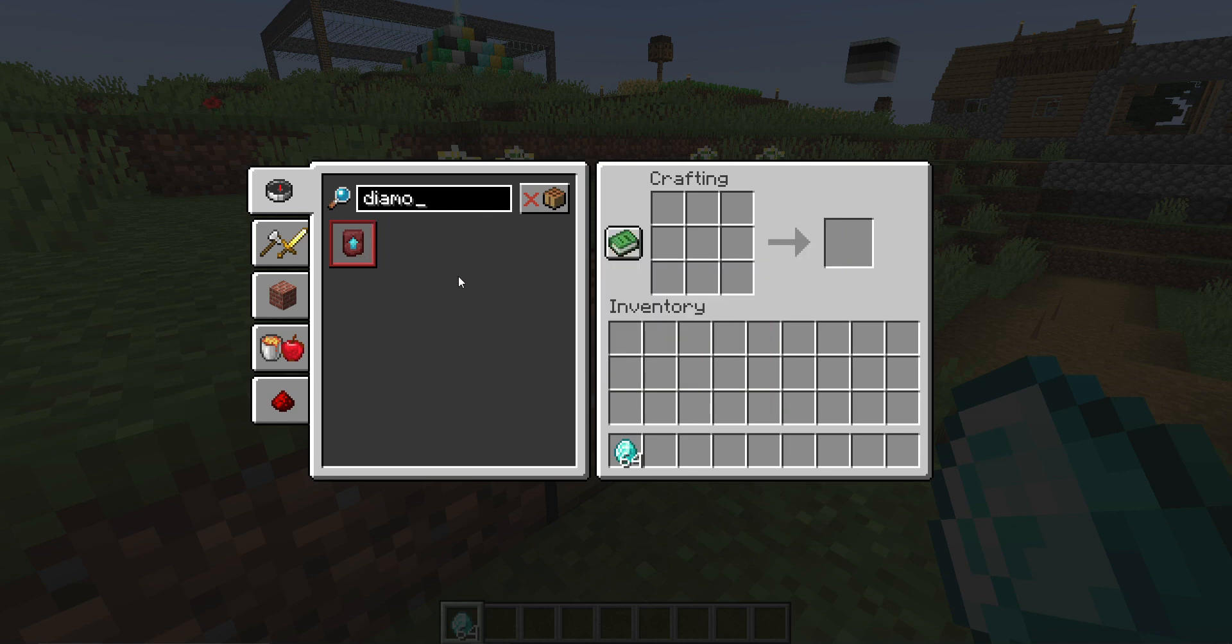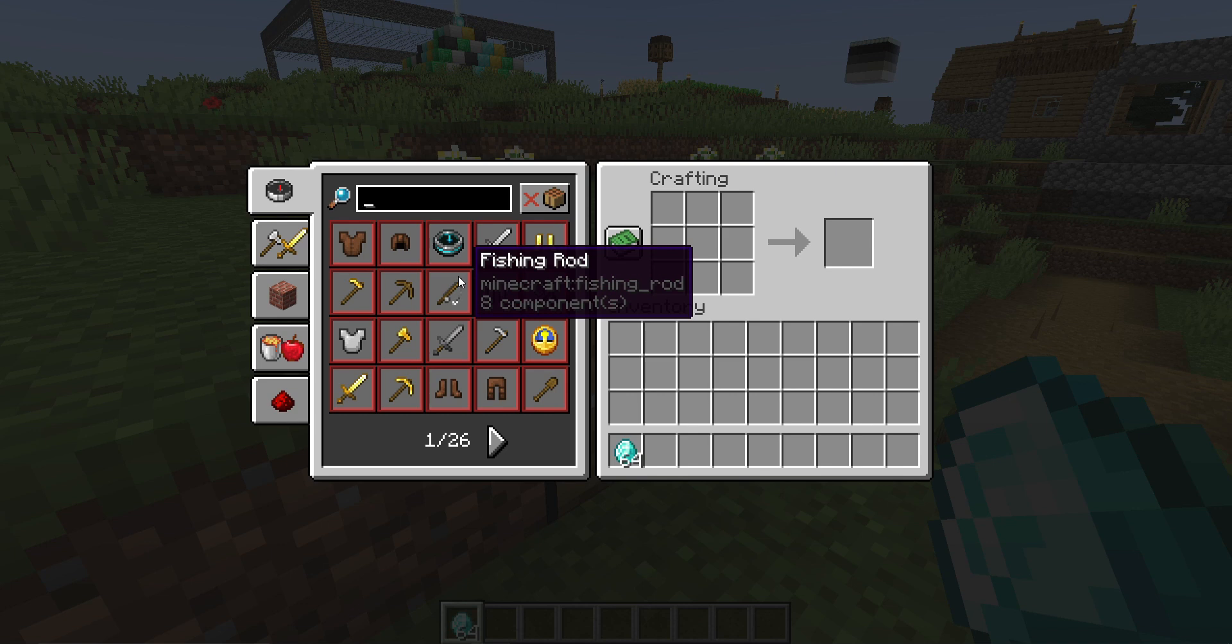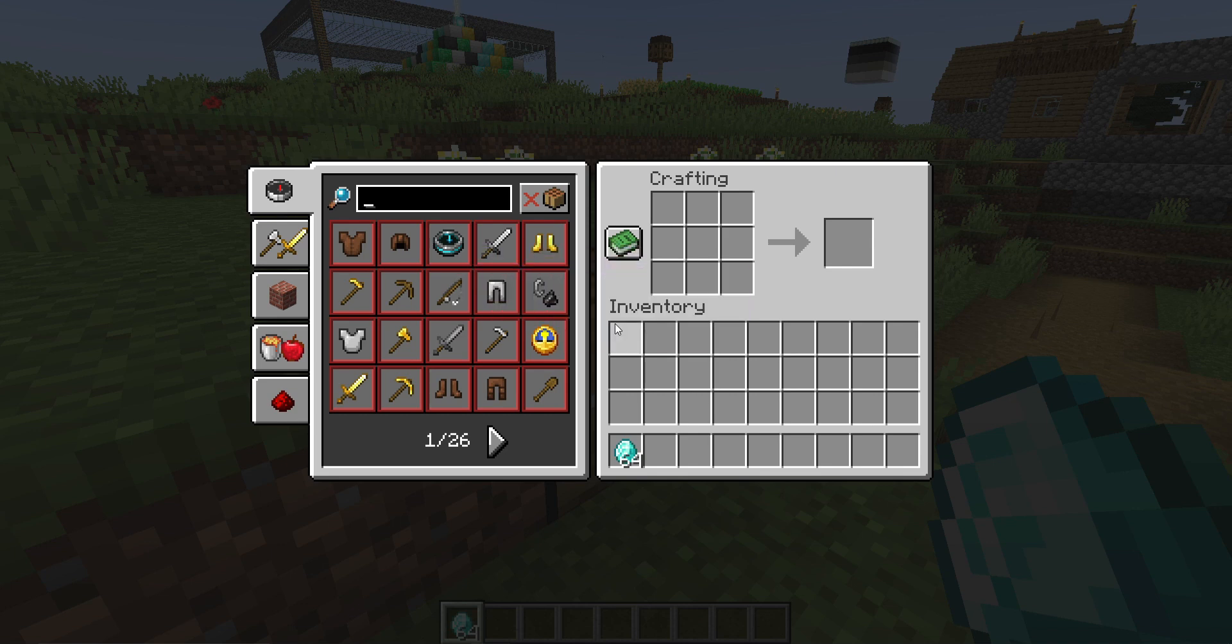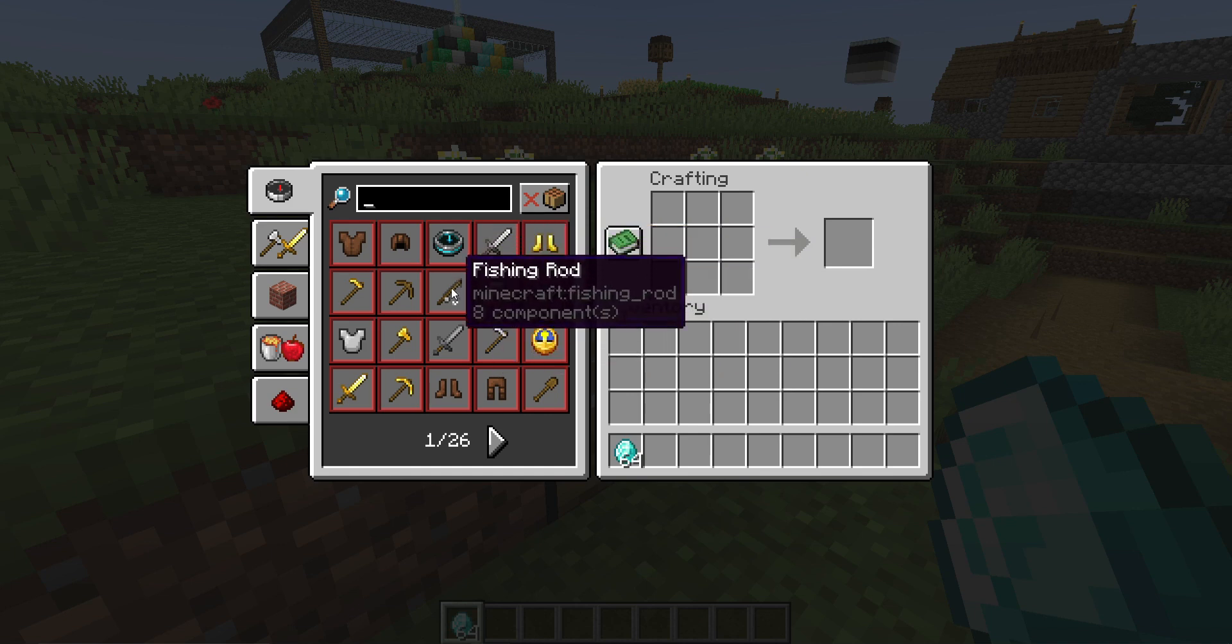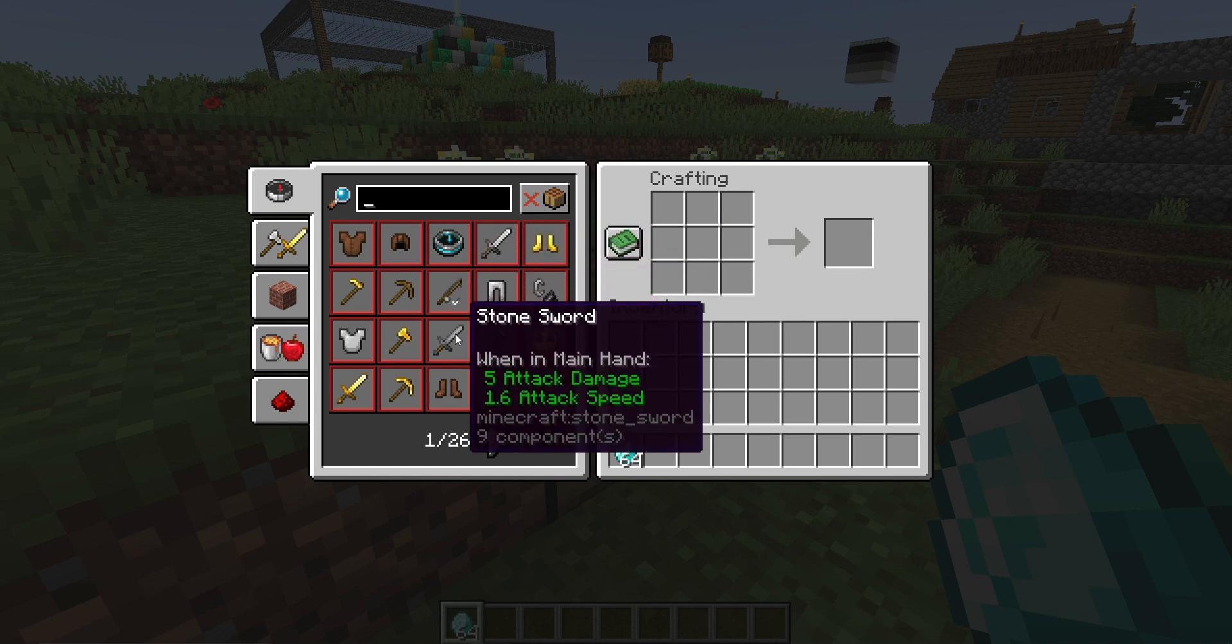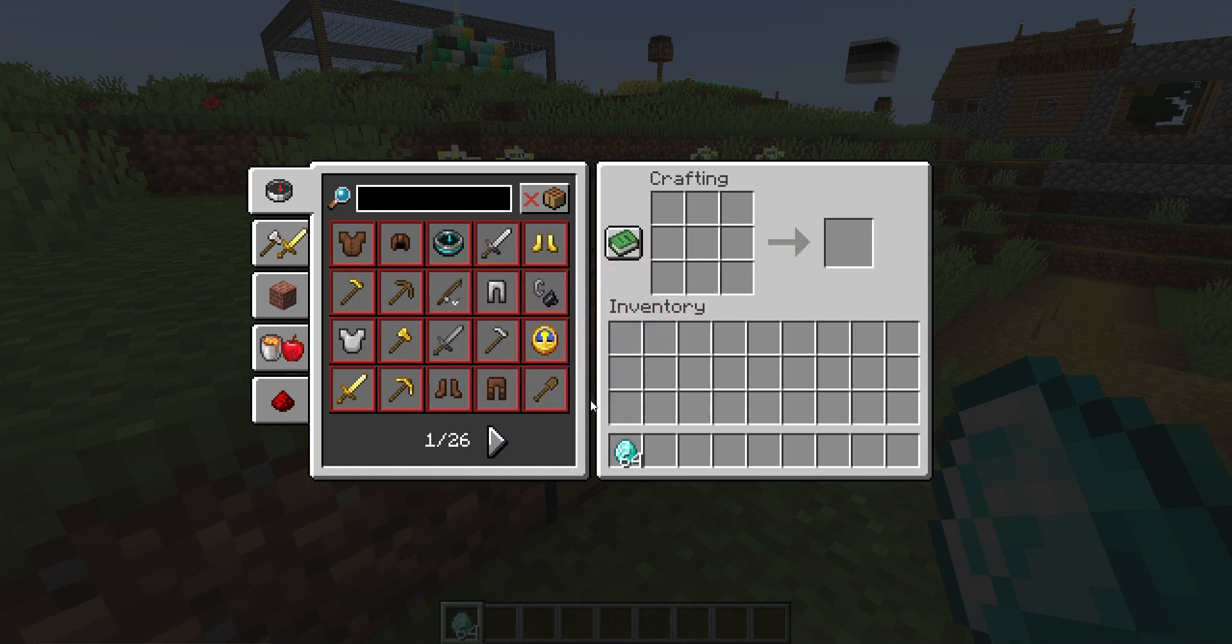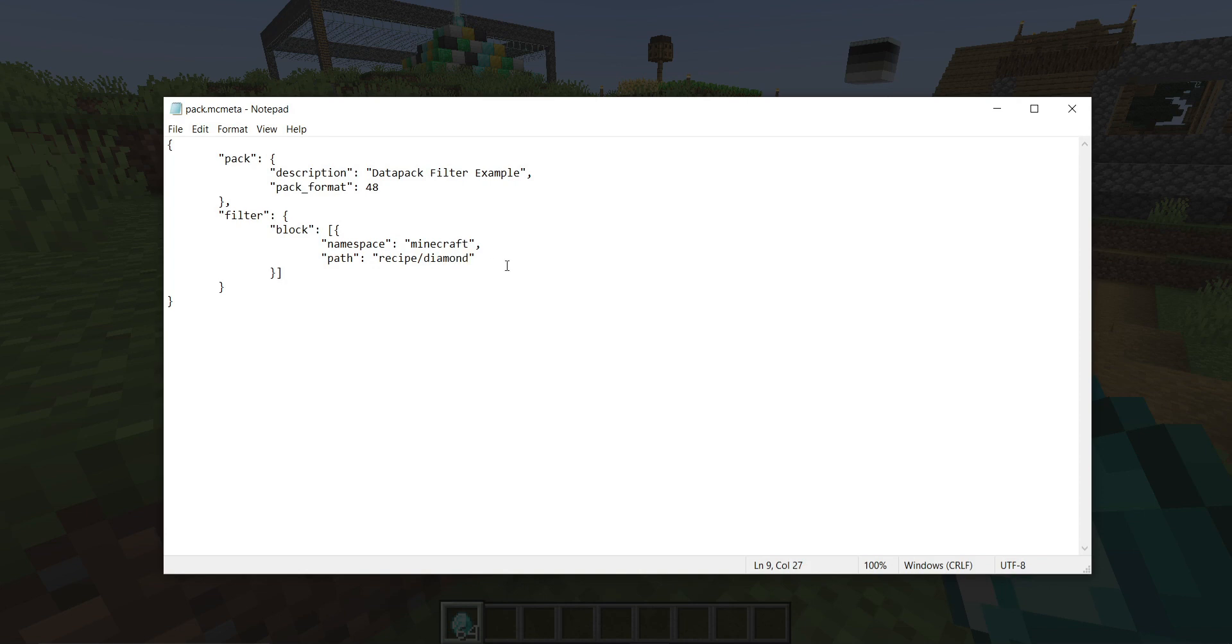This is not a result of me having a lack of recipes, because I did grant myself every single recipe before I started this video. So all of the diamond recipes, including all the diamond tools, armor, diamond block, everything, are just completely gone thanks to this filter that matches all recipes that start with diamond.